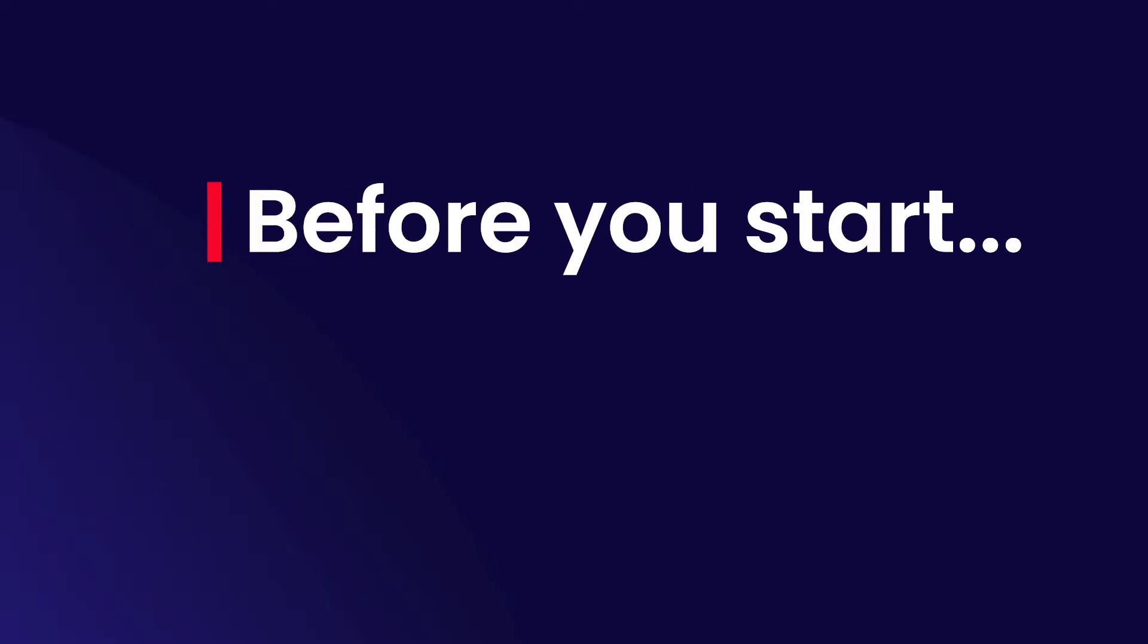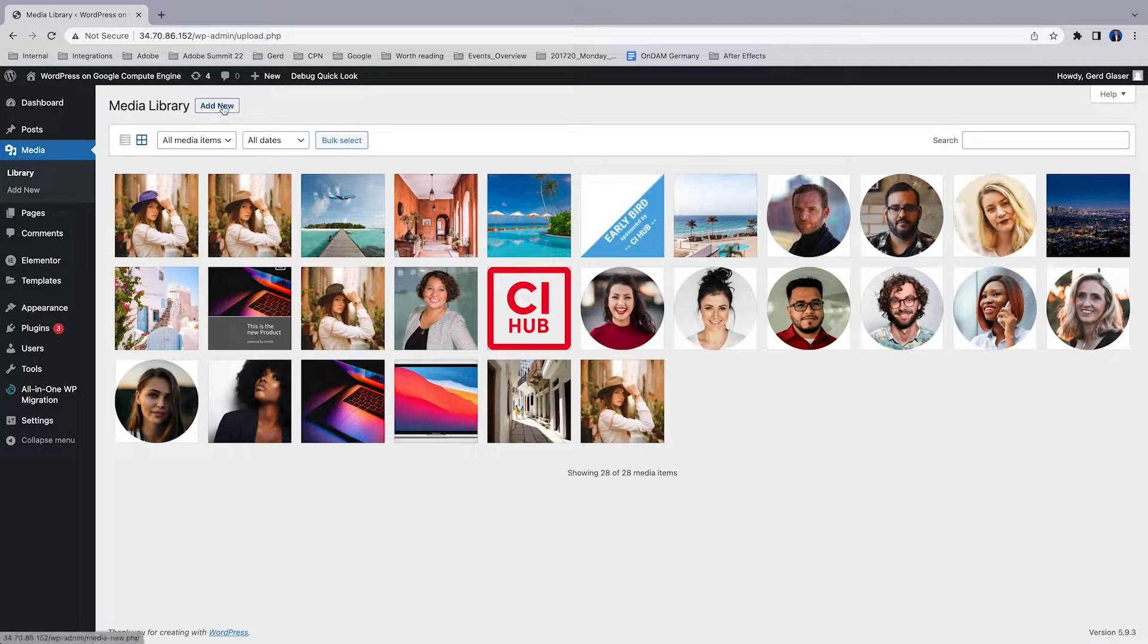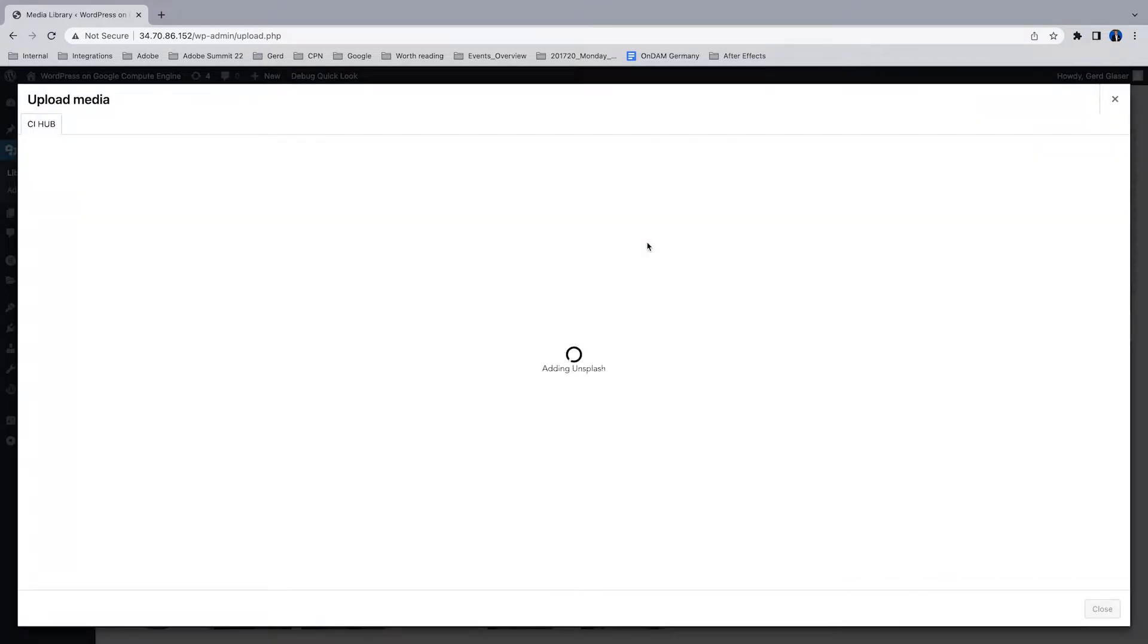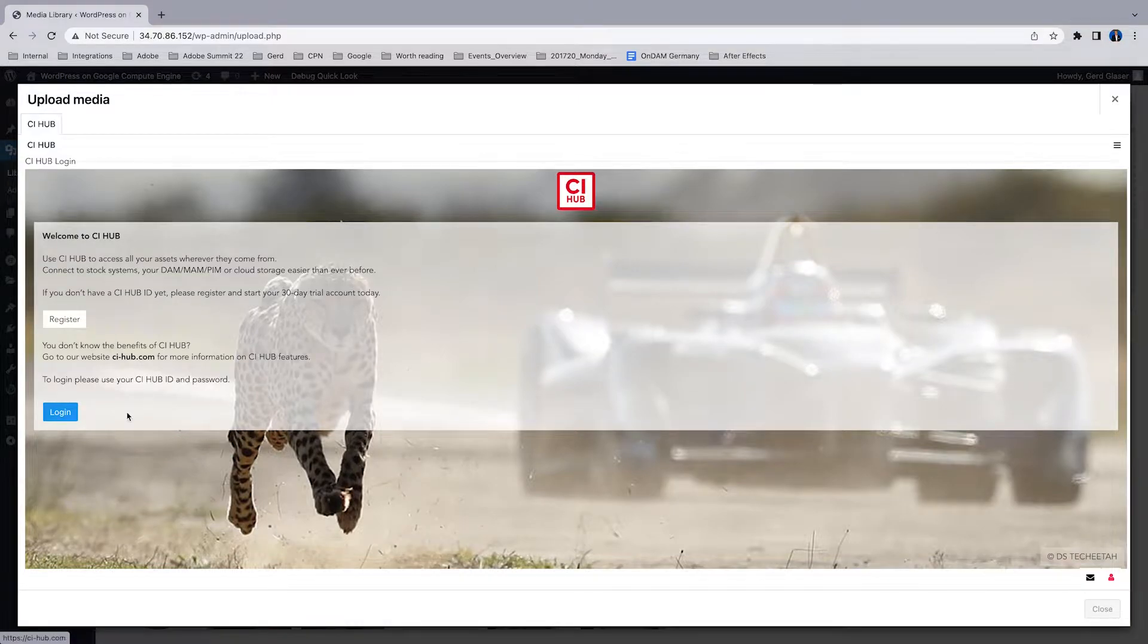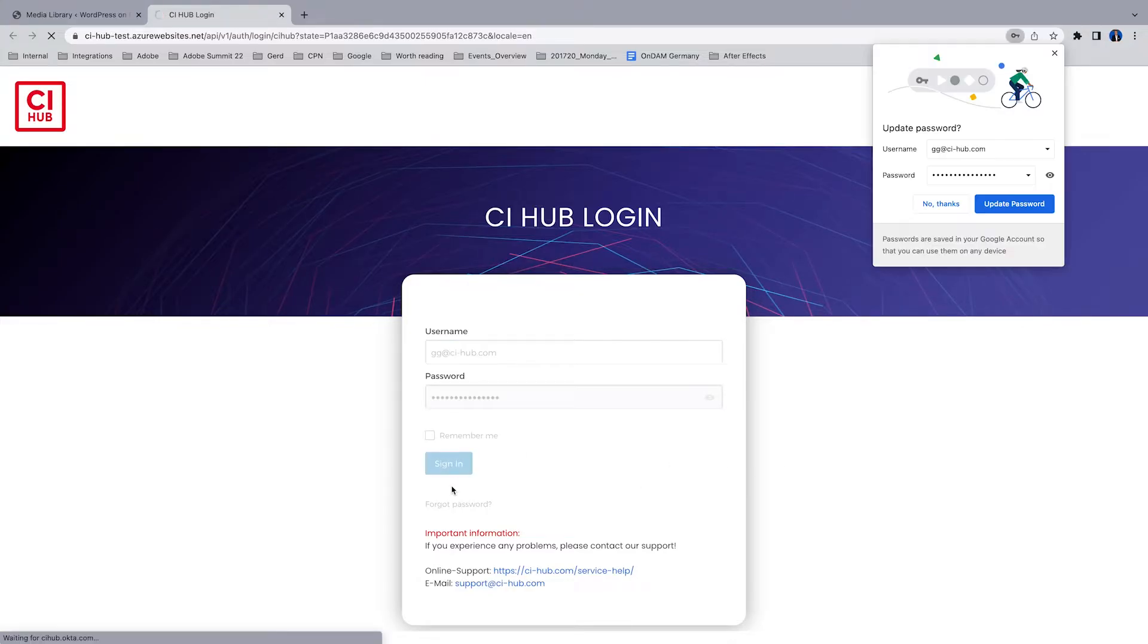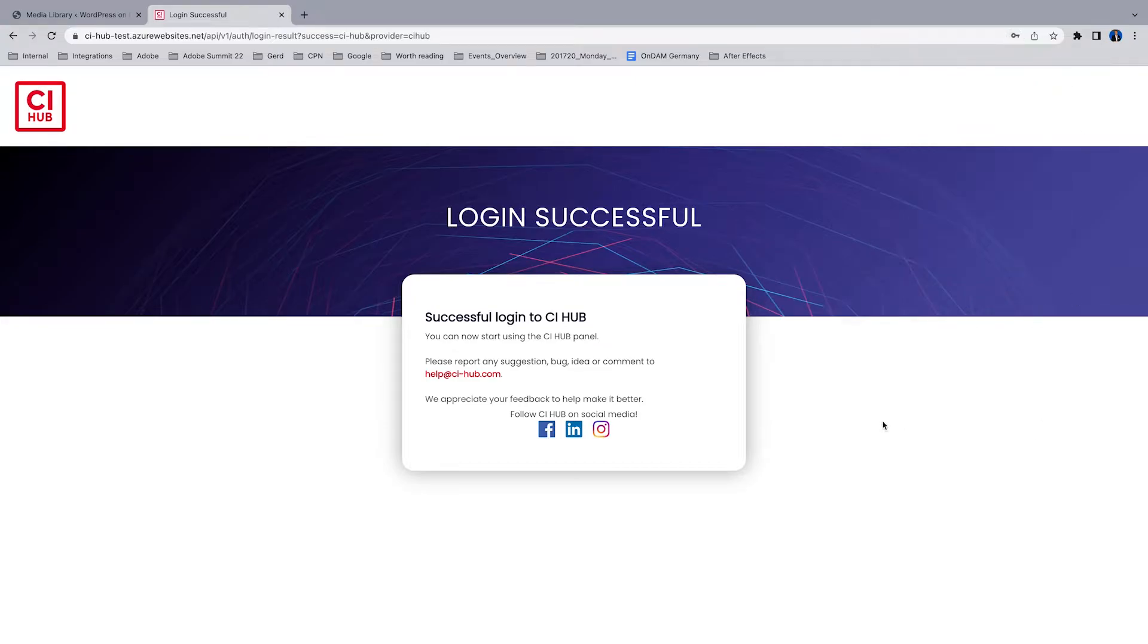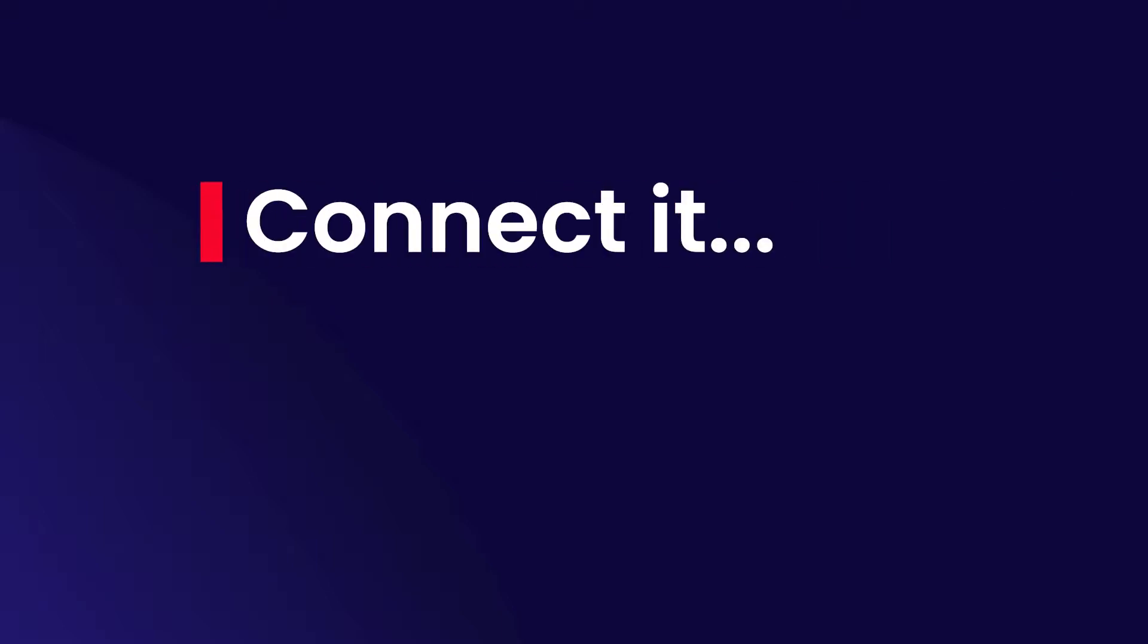Let's have a quick look at what's to do before you start. If you call the CI Hub connector the first time, you have to register, or if you're registered, just do a login with your credentials. And that's it, now the CI Hub connector is activated as you can see here.